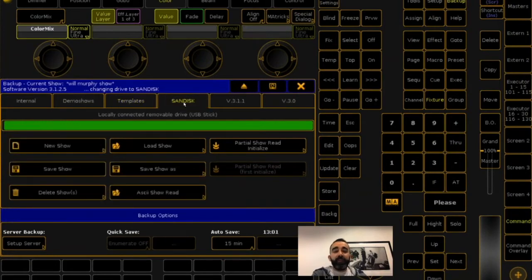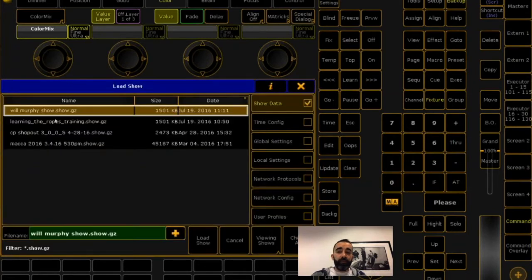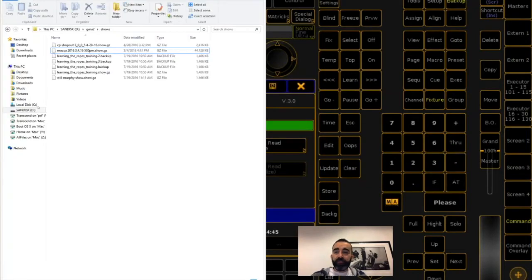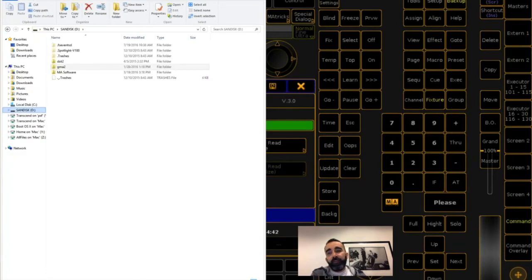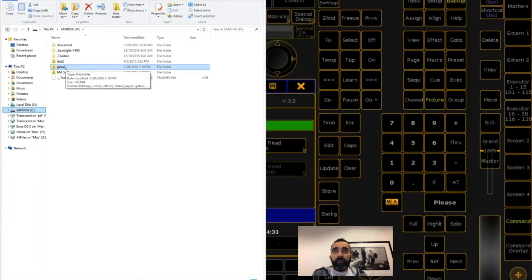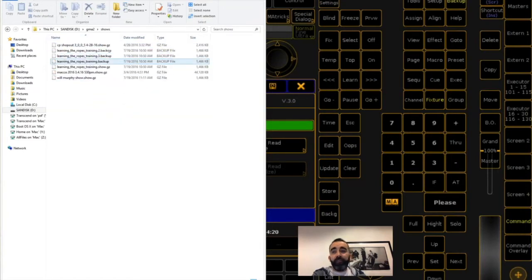The only way to get to the templates folder on a real desk is to FTP into that desk hard drive using a program called FileZilla. FTP stands for File Transfer Protocol. We have this on our support page — a bulletin called 'Using FTP for Show File Management on the Internal Hard Drive' that points you to how to use FileZilla to access the hard drive of the GrandMA2 consoles. Now there's a new tab — SanDisk — which is a USB stick I have plugged in. I can hit Save Show to save a copy of this show file to my USB stick.